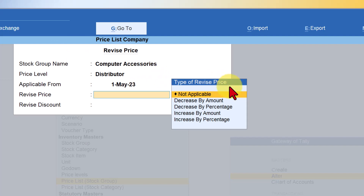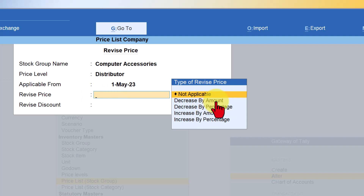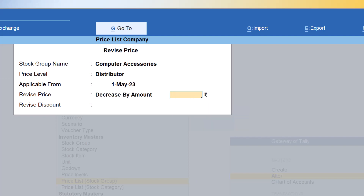Let us understand the types of revision. The first option is to revise the rate. You have two options: decrease by amount or decrease by percentage. When you select decrease by amount, Tally asks what amount you want to decrease from the existing price — for example, 100 rupees would decrease 100 rupees from each item's price list rate. However, this may not be ideal since different items have different rates, so reducing 100 rupees from every item creates variation in the percentage of price reduction.